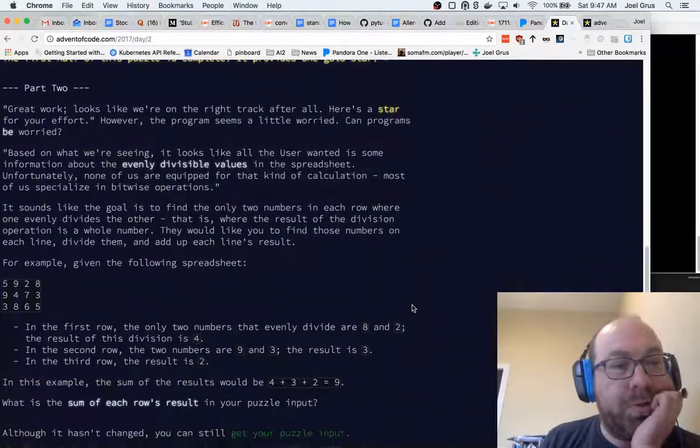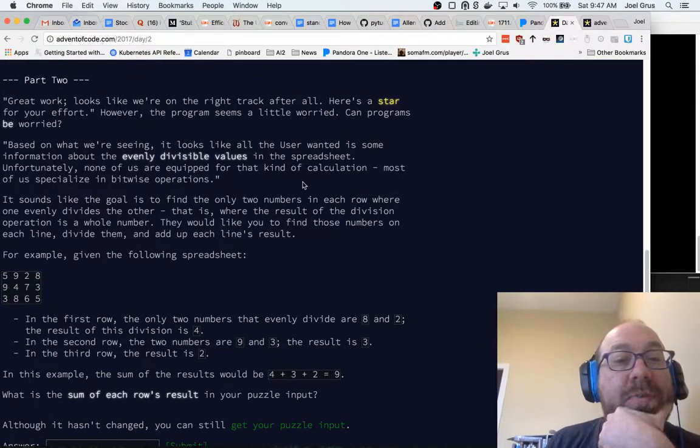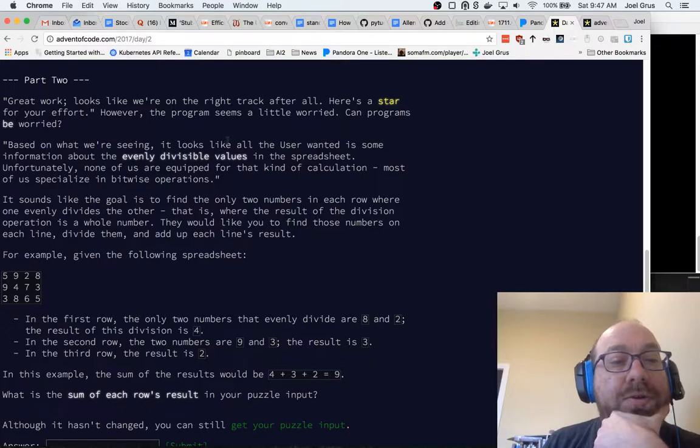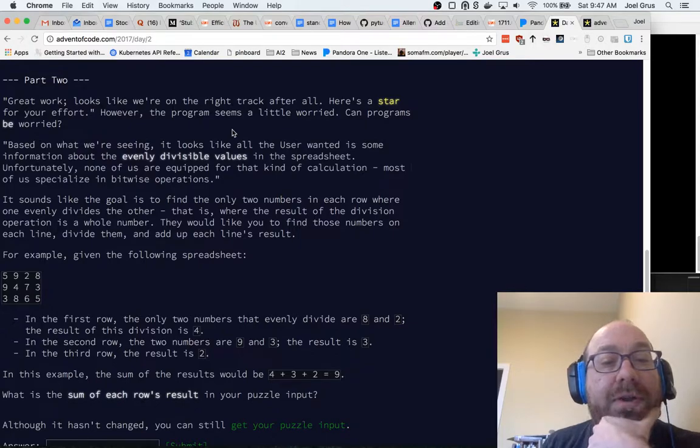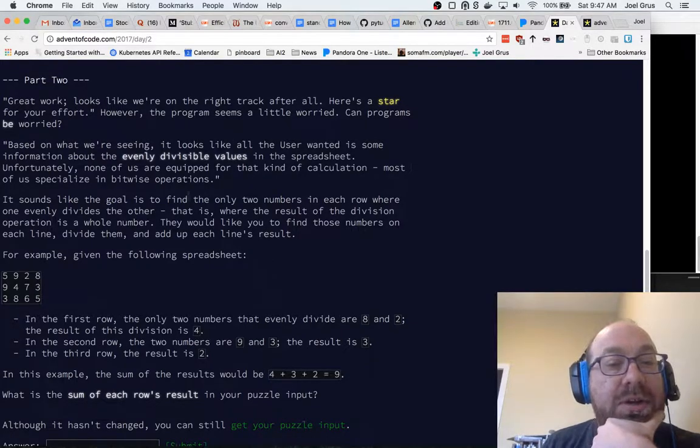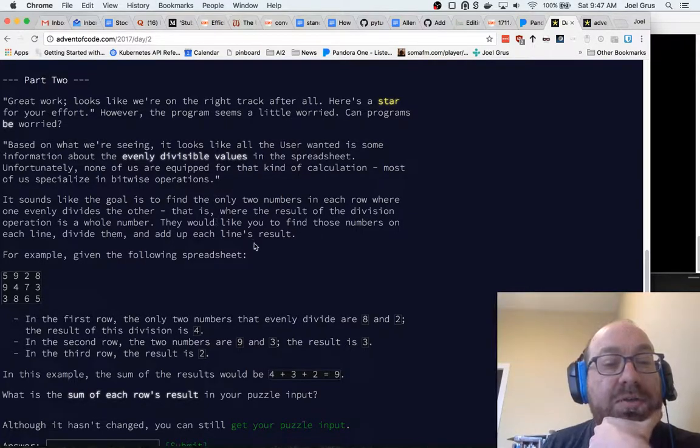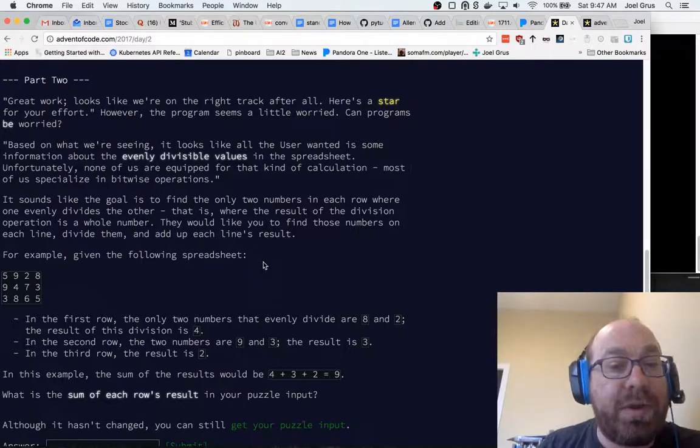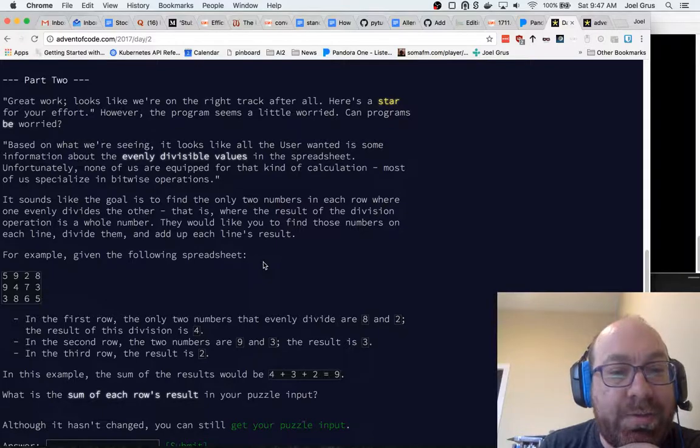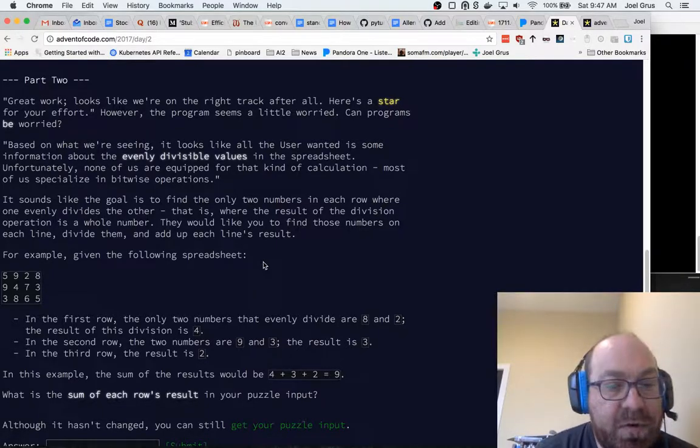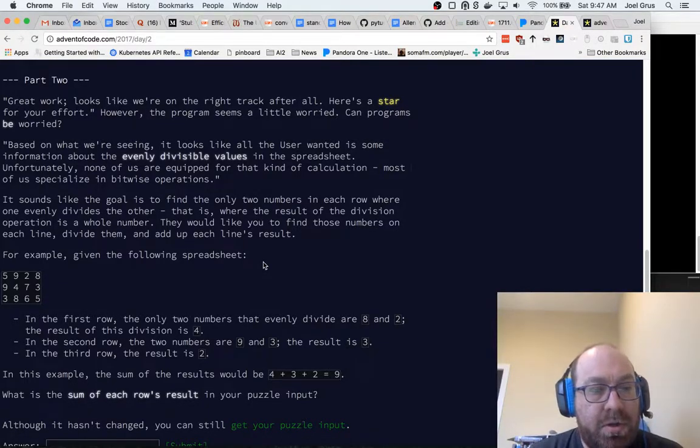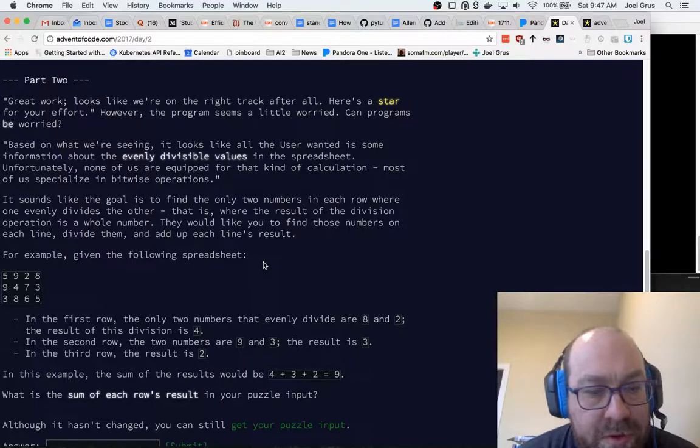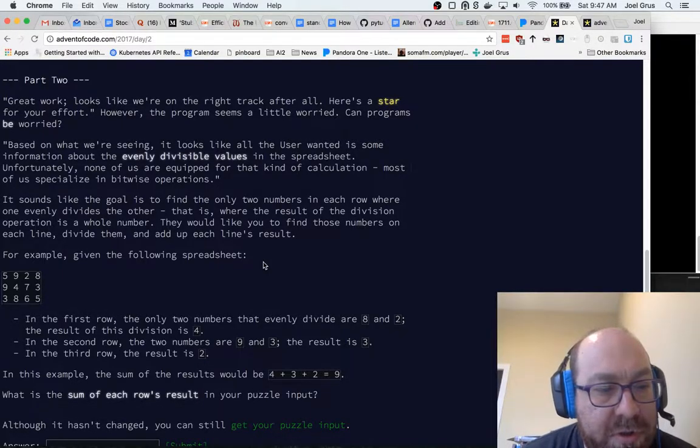Part two. Great work. Looks like we're on the right track. Here's a star. However, the program seems a little bit worried. It sounds like the goal is to find the only two numbers in each row where one evenly divides the other. That is, where the result of the division operation is a whole number. We'd like you to find those numbers on each line, divide them, and add up each line's result. For example, given the following spreadsheet, in the first row, the only two numbers that evenly divide are 8 and 2.